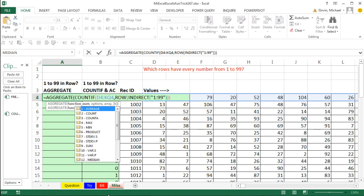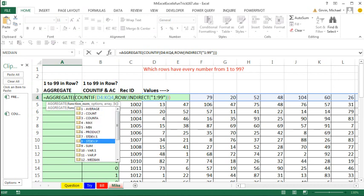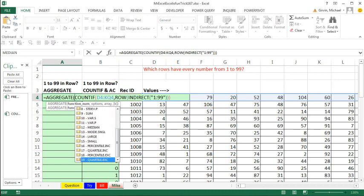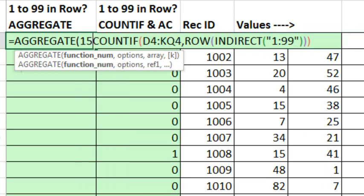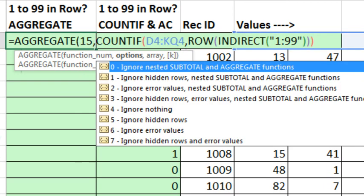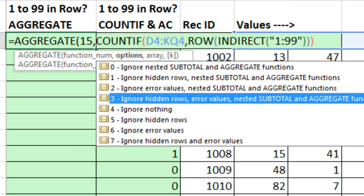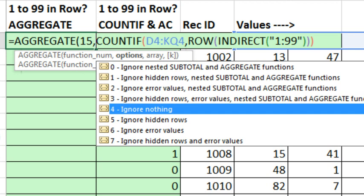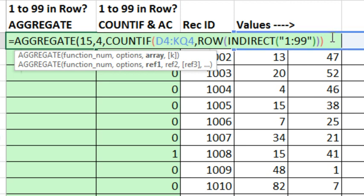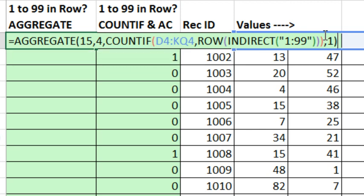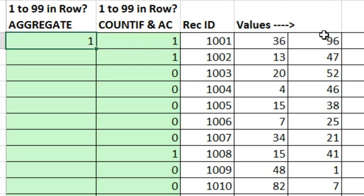Instead of using min or converting this to an array constant, I'm going to use the aggregate. Pretty much, whenever you're doing min or max with an array calculation, you can use aggregate and avoid the special keystroke Control-Shift-Enter. Now, functions 1 to 13 do not allow array operations, but look at that. 14 to 19 do, and we want 15. That's small. In this case, we want to ignore nothing, so we put a 4. There's one of only four functions that have a magic argument that can handle array operations without Control-Shift-Enter. So I'm going to come to the end. Comma and the K for small, which means min, we just put one, close parentheses, and Control-Enter.